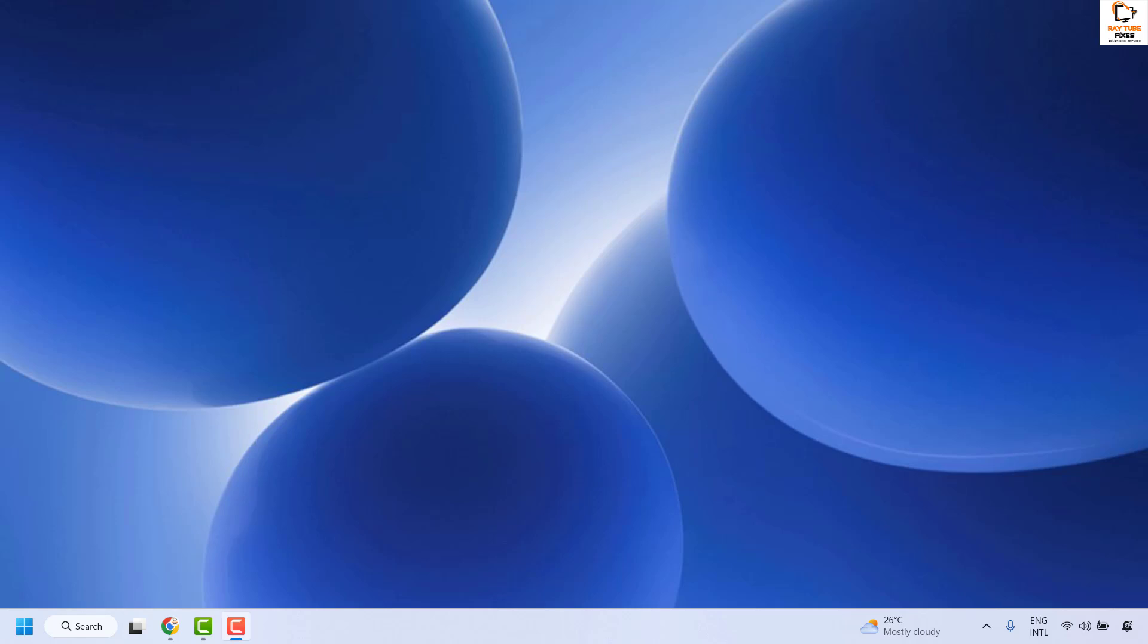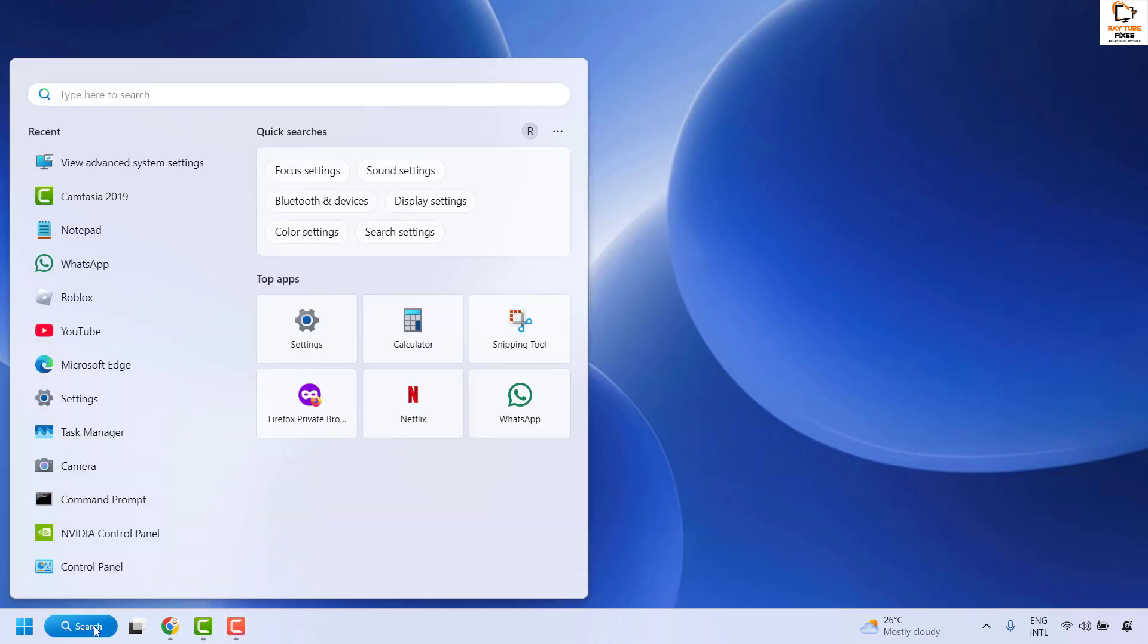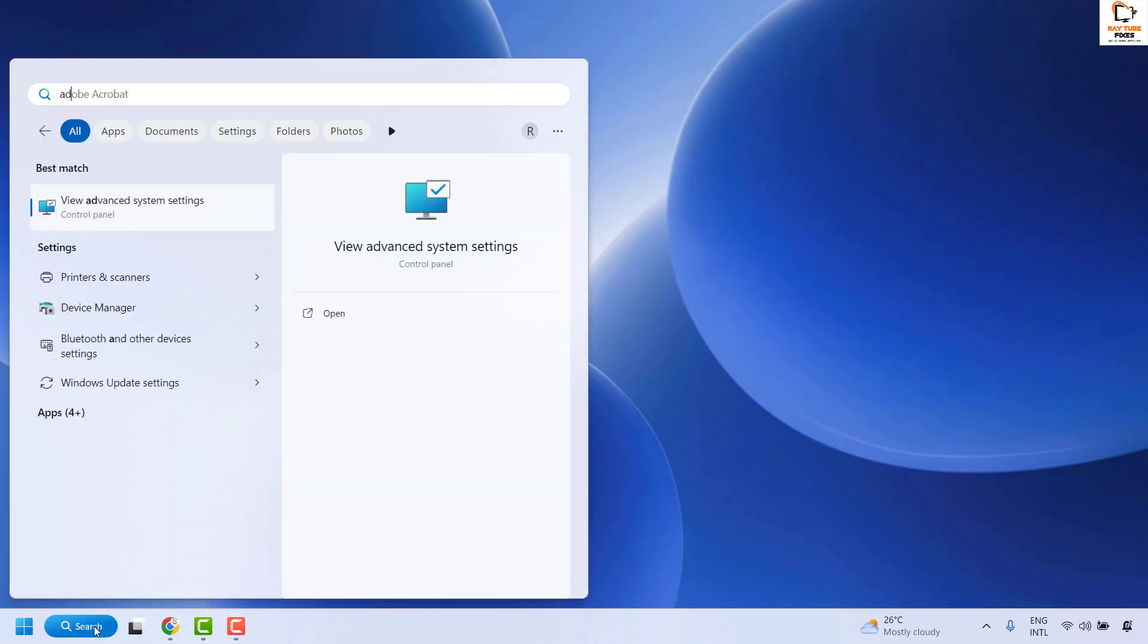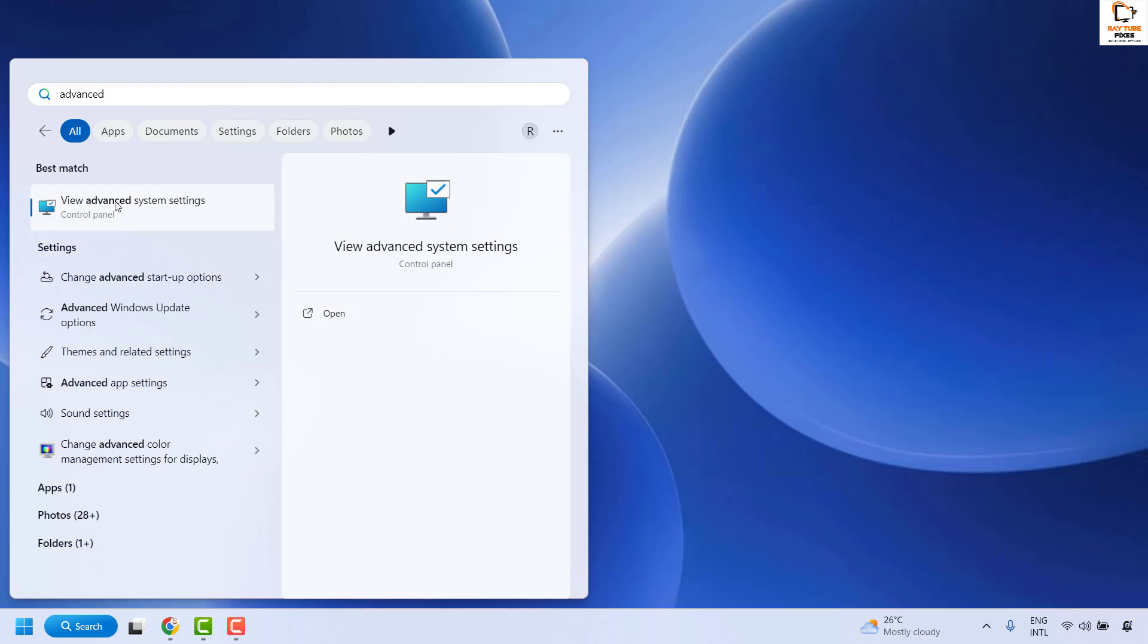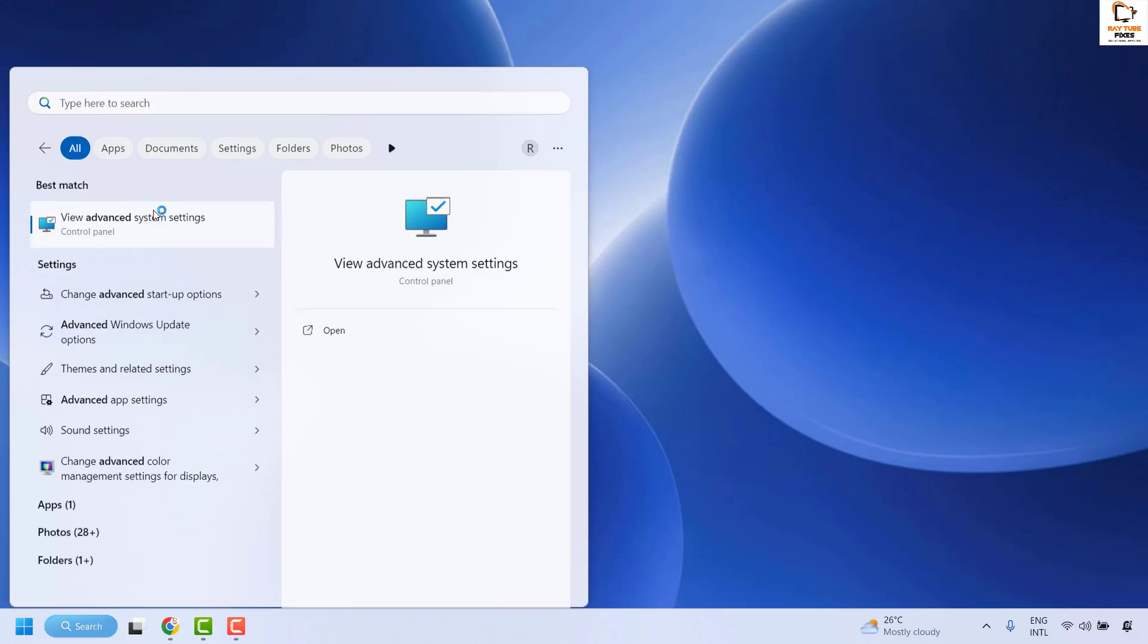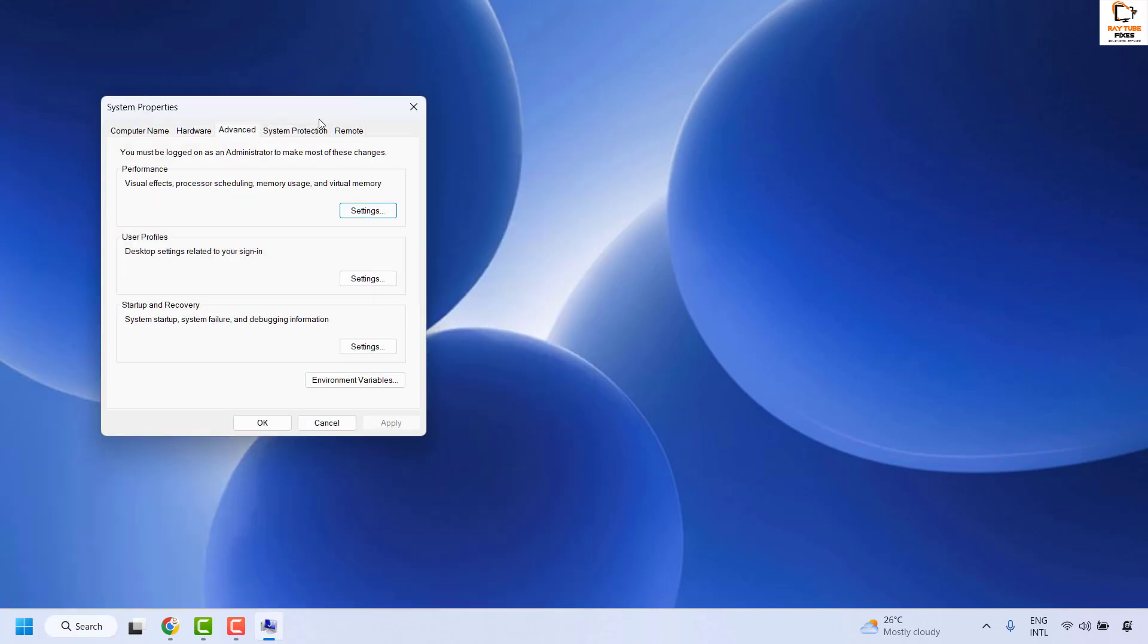The first method using system properties: in the search window, type advanced system settings. Once you see the best match for view advanced system settings, click on it.